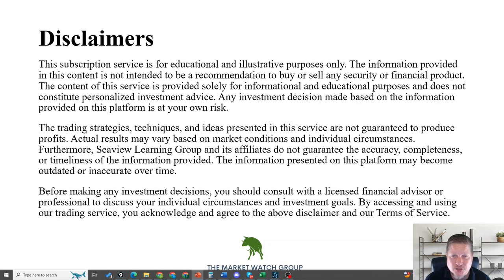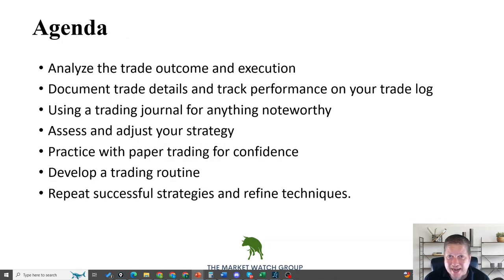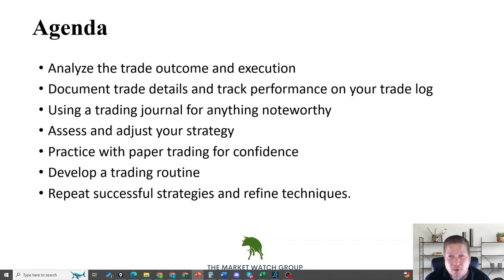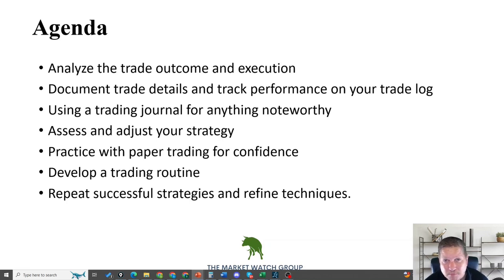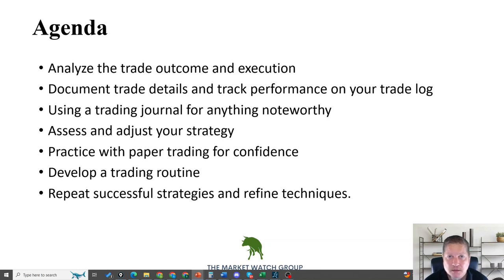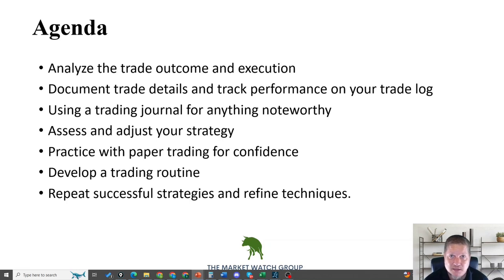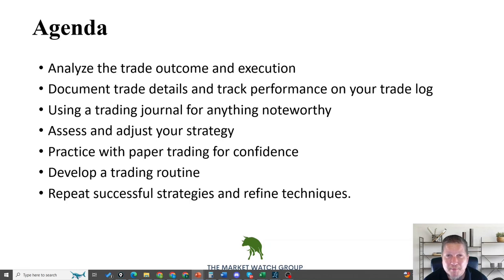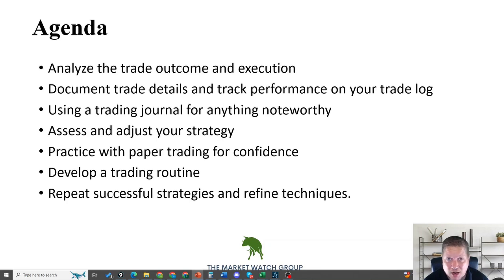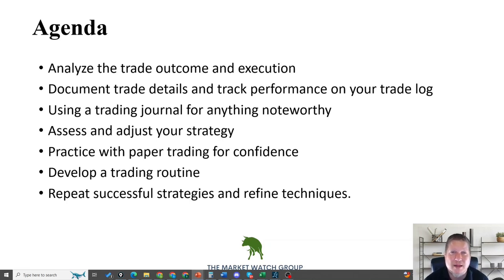Let's look at today's agenda. First, we want you to be comfortable analyzing the trade outcome and execution. It's not just did I make money or not, but did I follow my rules, stick to the process, did I deviate? That's almost even more important. We want to document the details of the trade and the performance on your trade log.